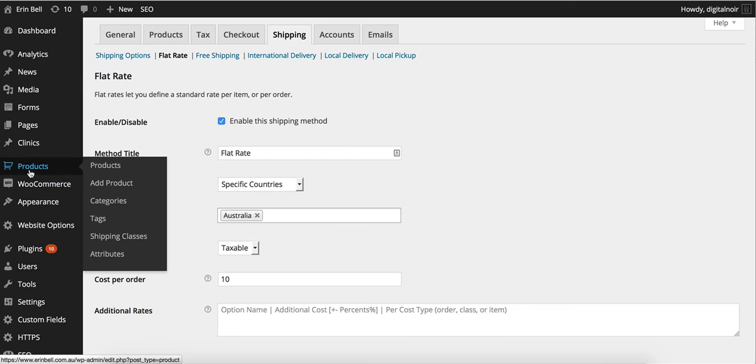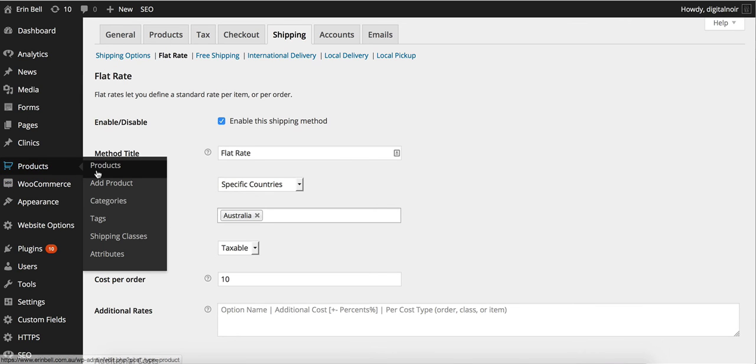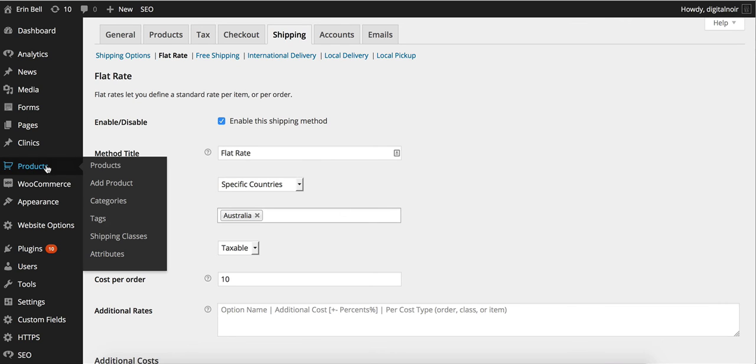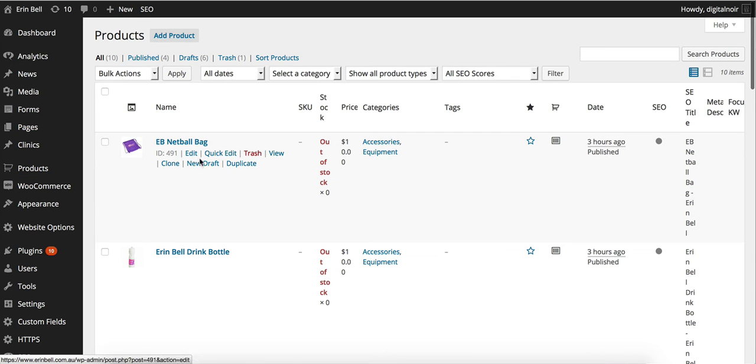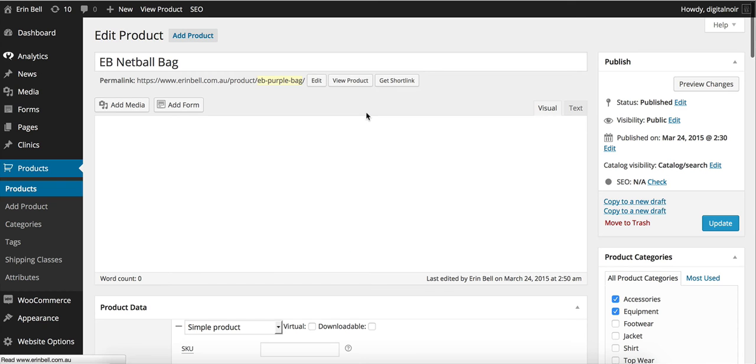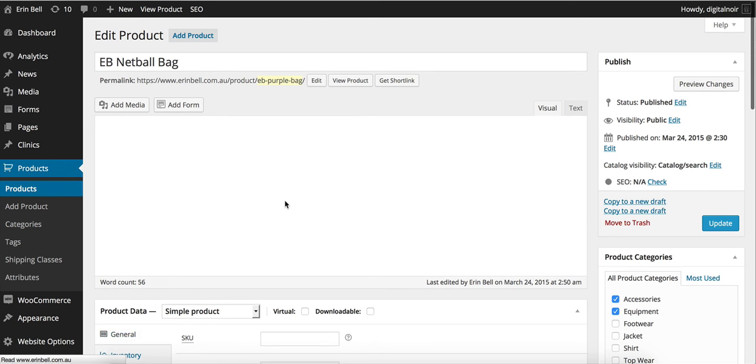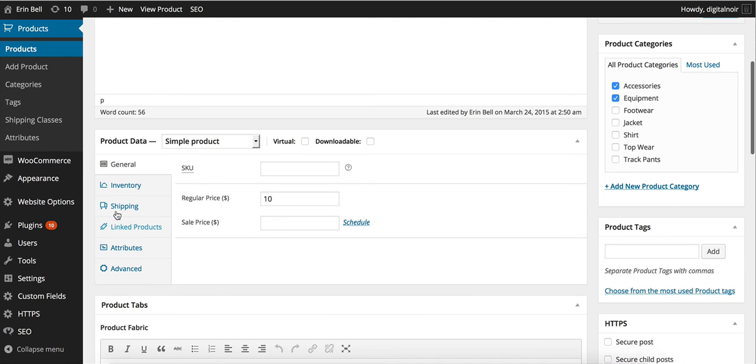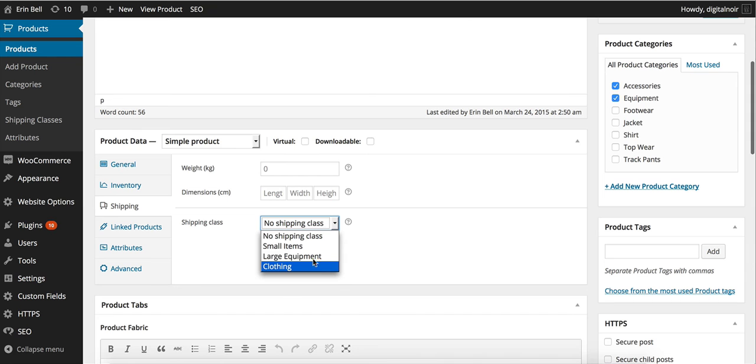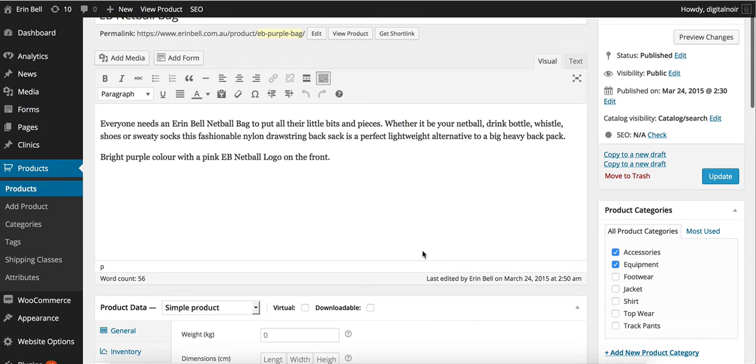From here that's where we'd go back to our product. Go into our netball bag. Update.